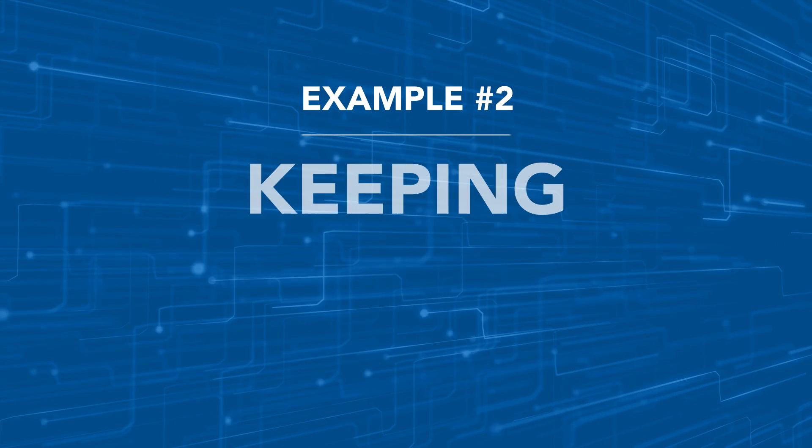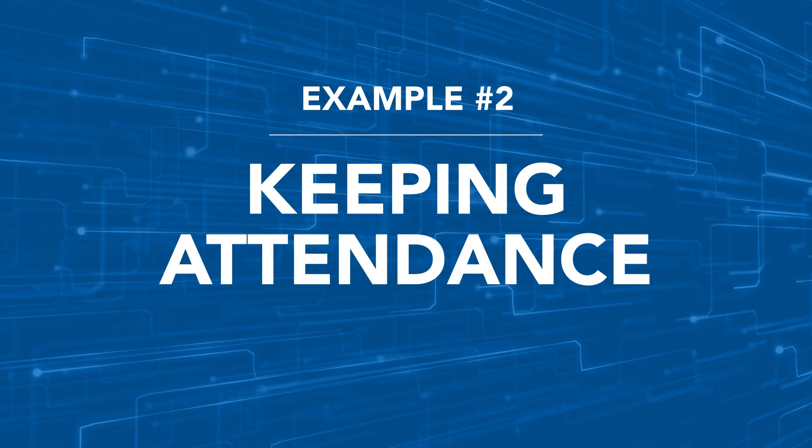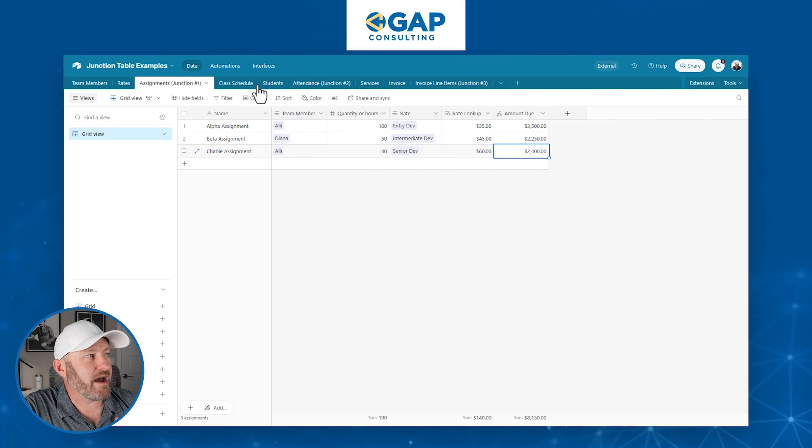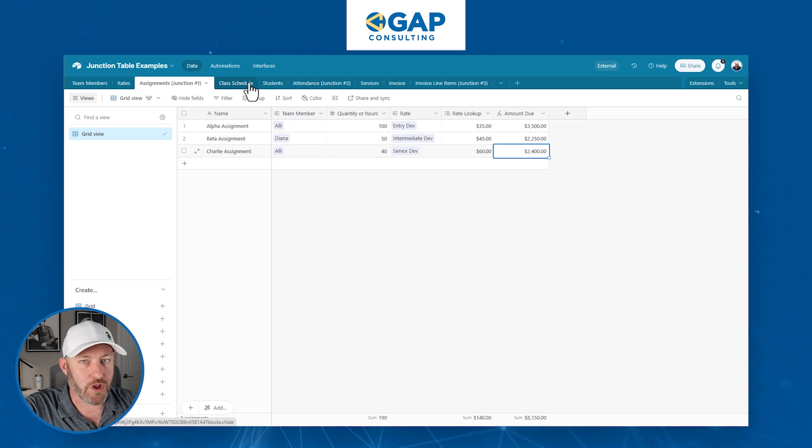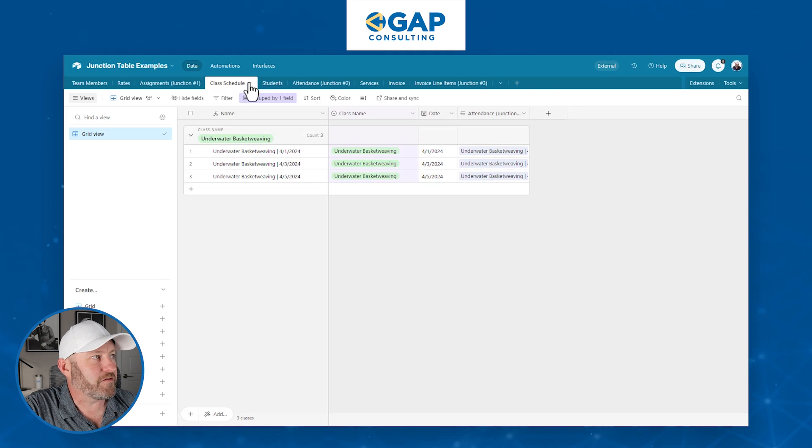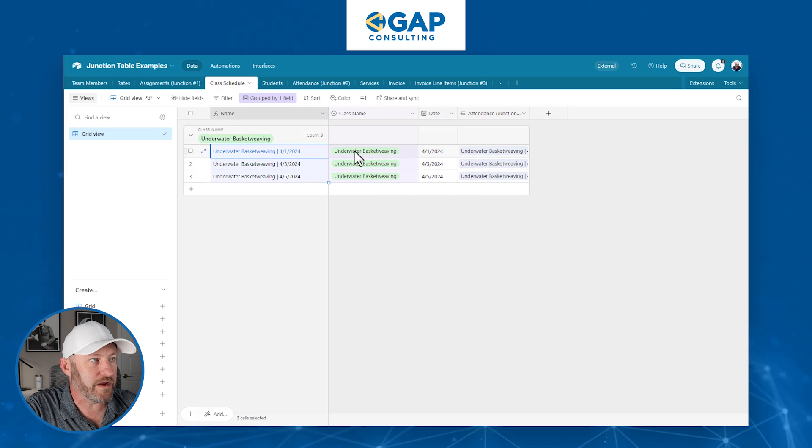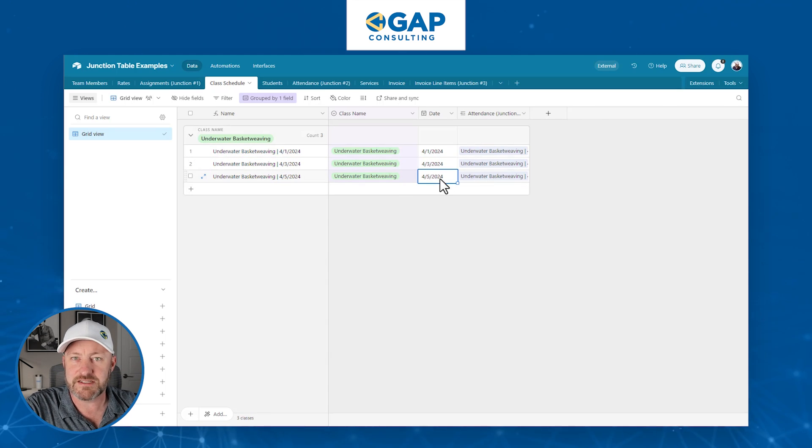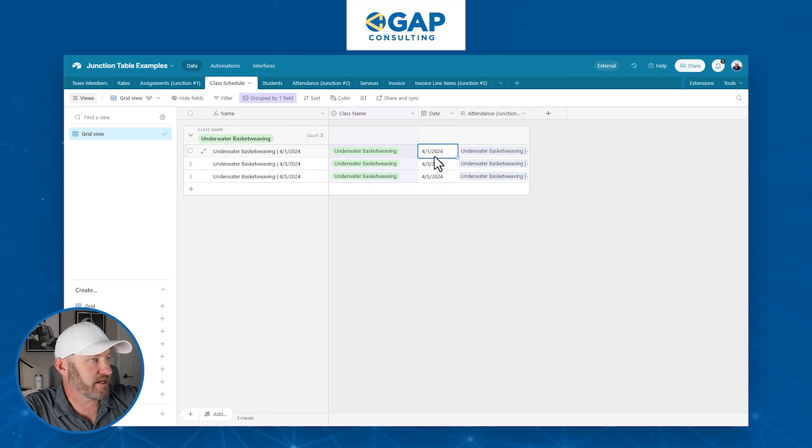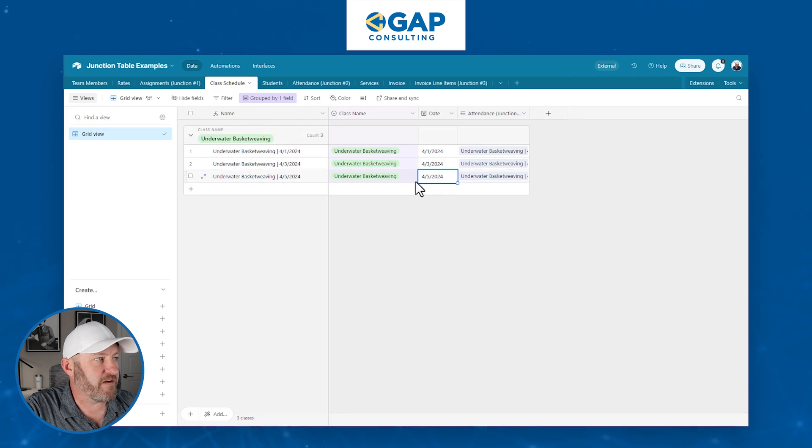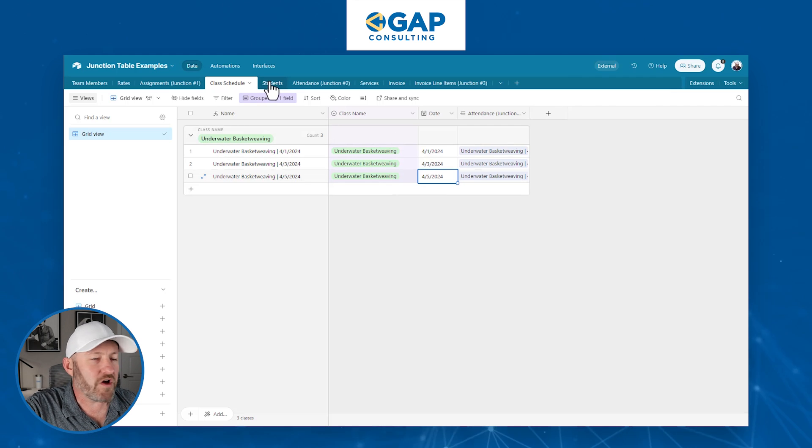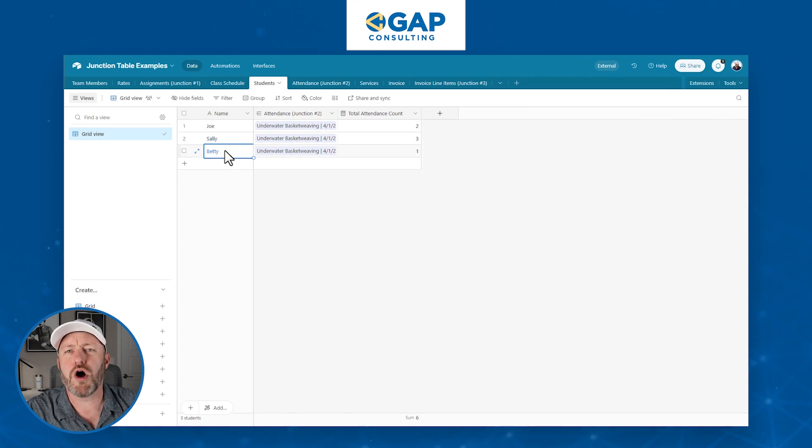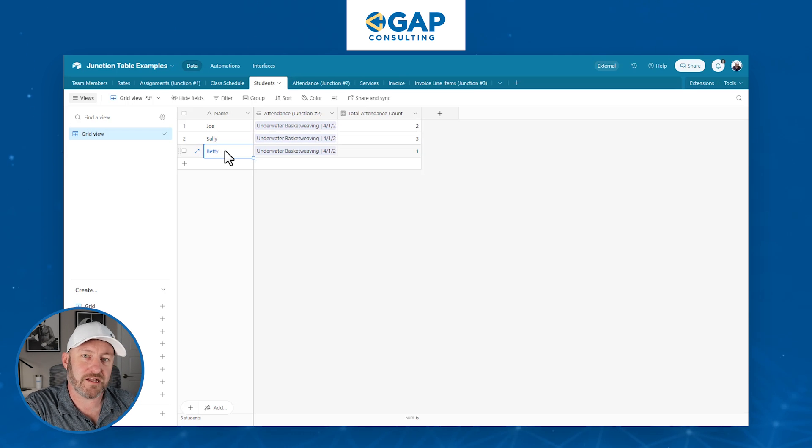Let's look at another common example, example two, where we're going to look and break down attendance between two different tables. Again, we have our two tables to start, we will always have at least two tables. In our example here, we have class schedules. And so we've got a class called underwater basket weaving. And we have three different dates that this lecture will occur: April 1st, April 3rd, and the April 5th. So three different lectures. And then we've got students in our next table: Joe, Sally and Betty are all presumably registered for this class.